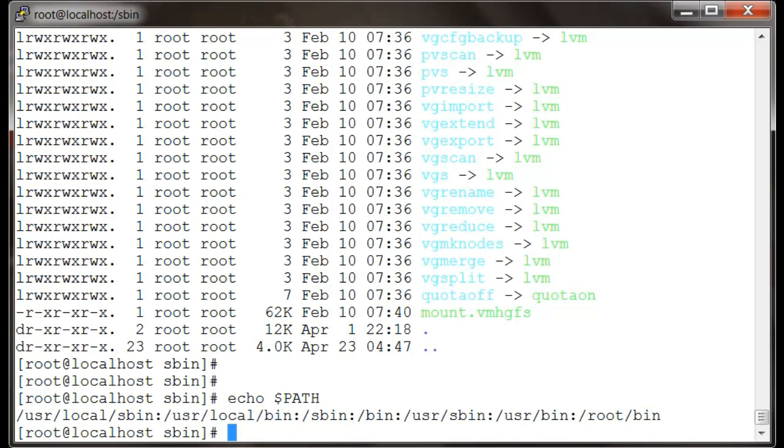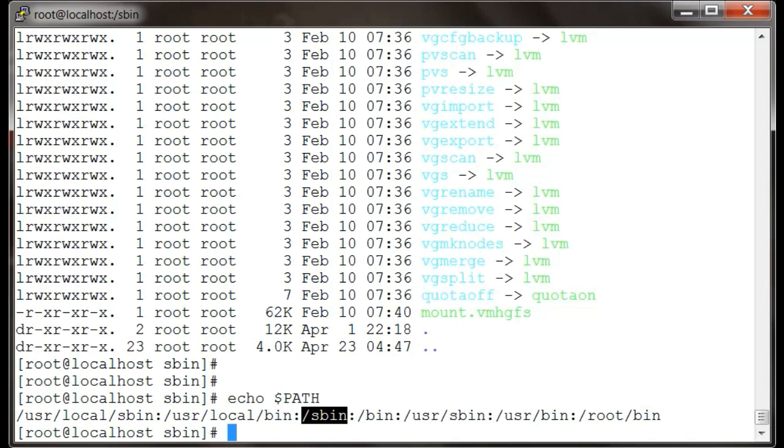If I echo this PATH variable, you will see I am logged in as root, and therefore I have got the sbin and bin variables. So we have got the sbin and the bin as well.